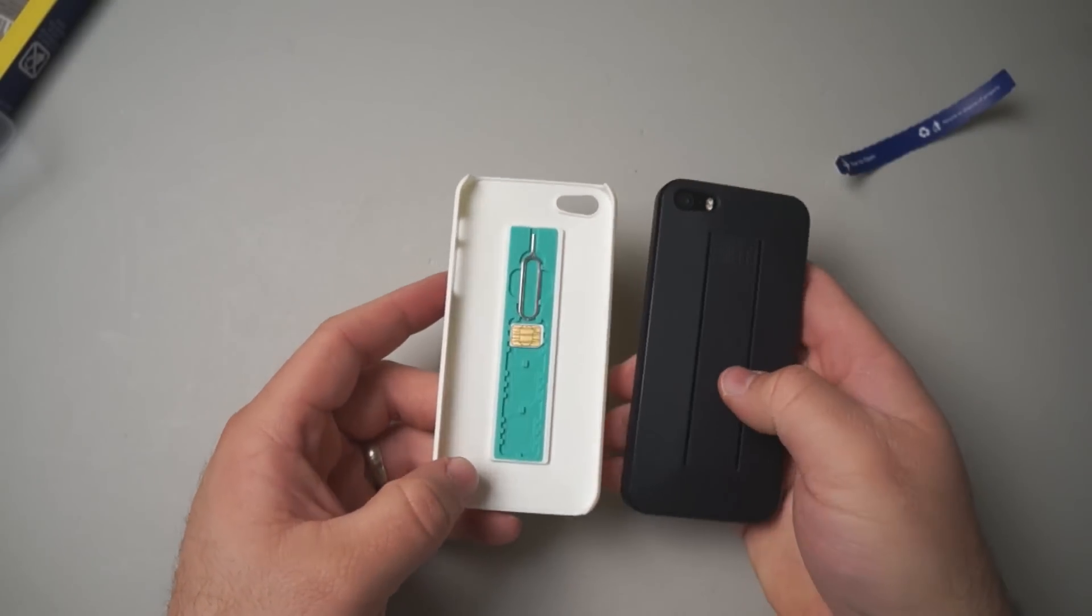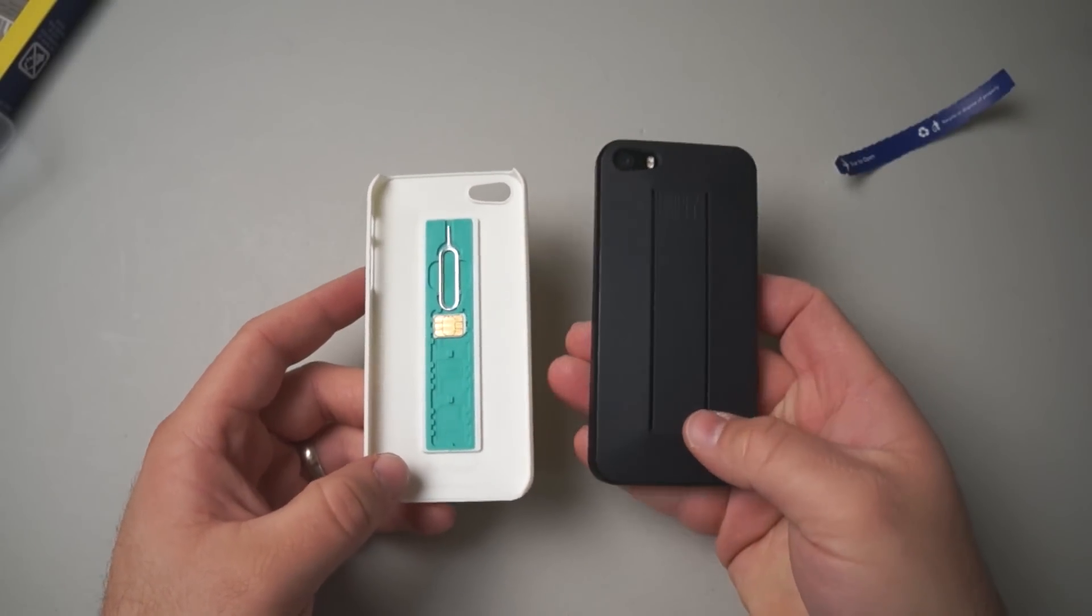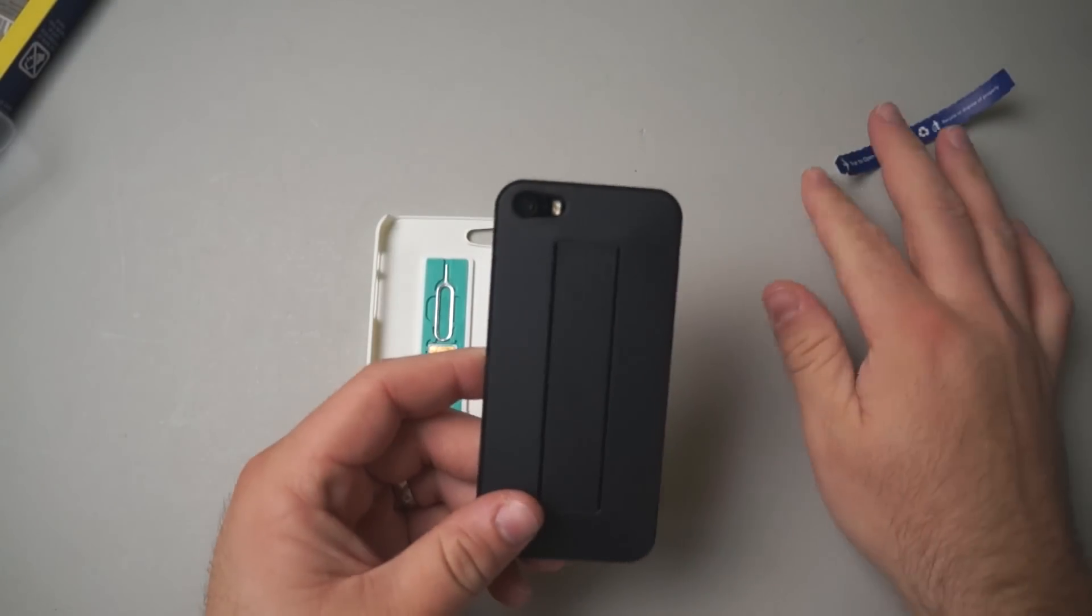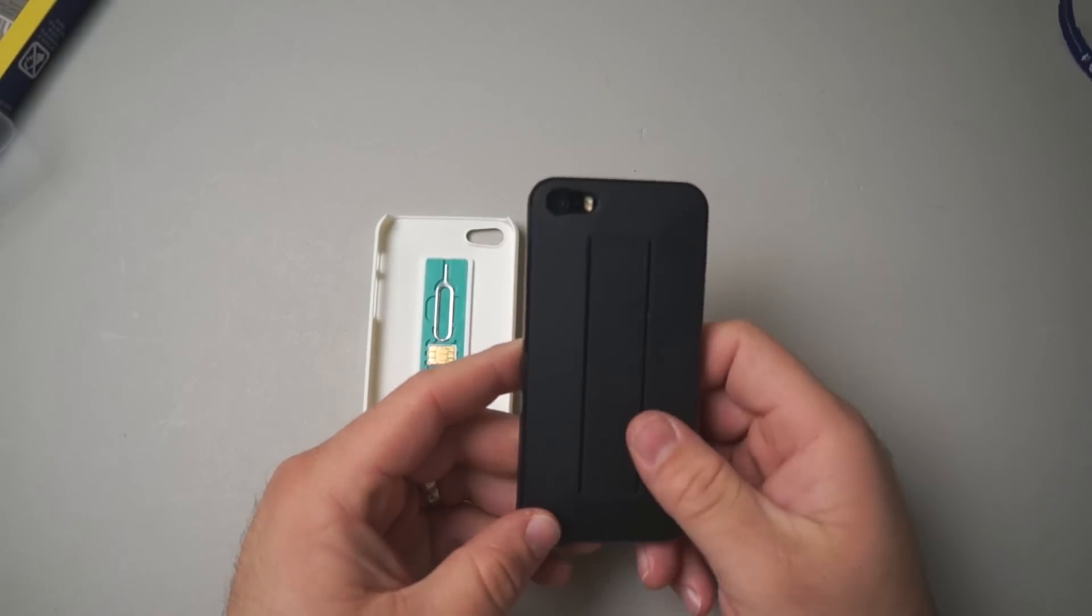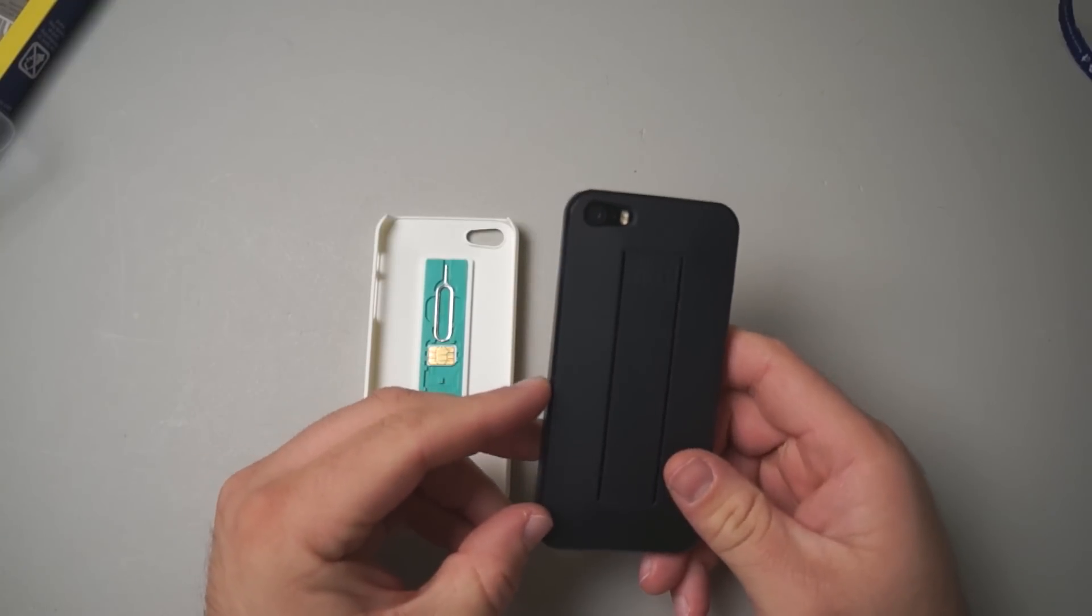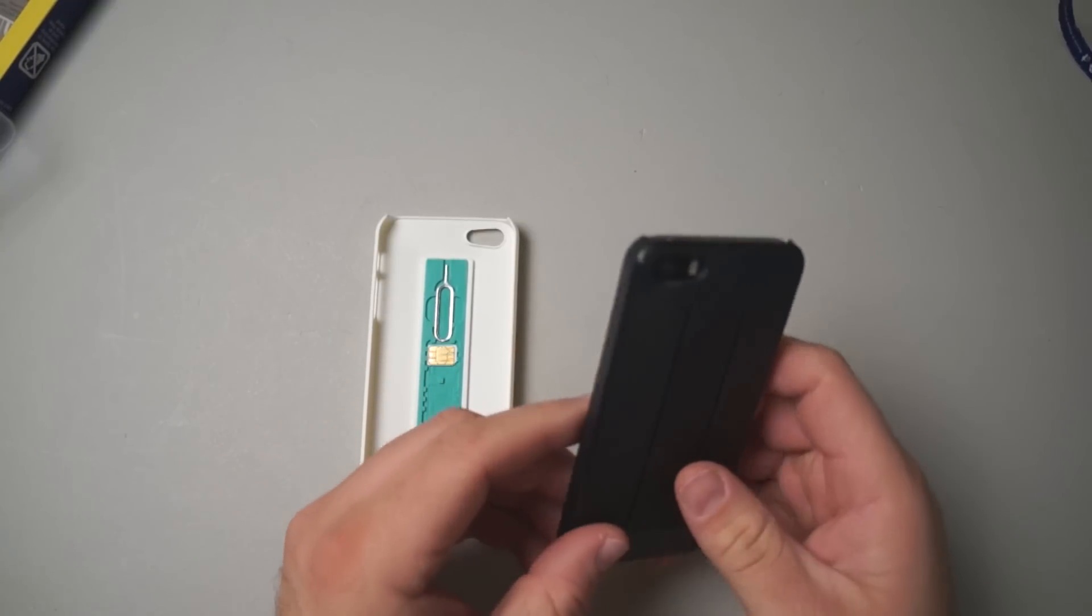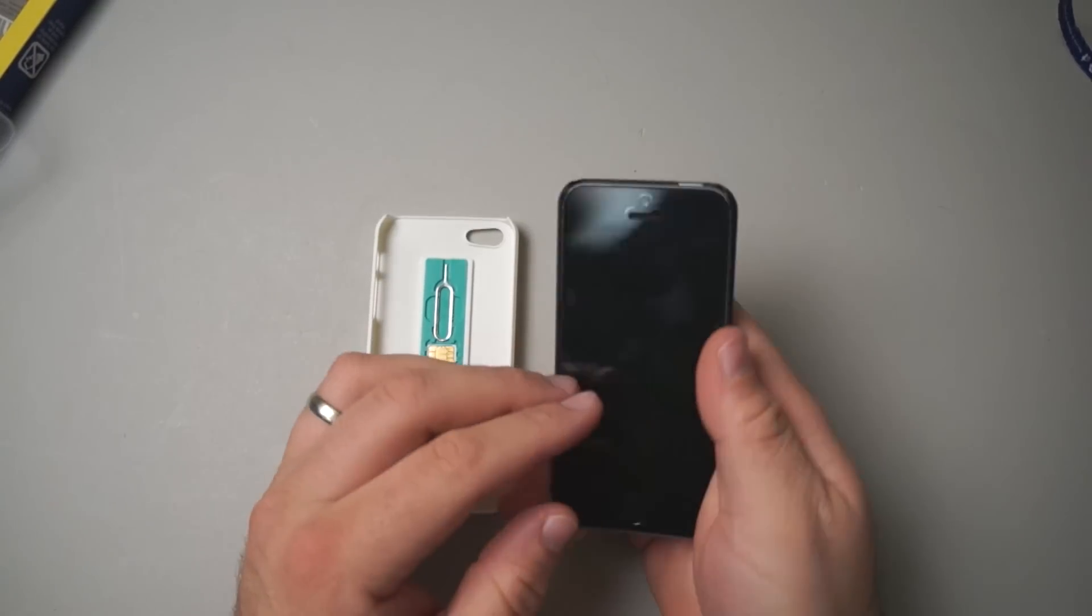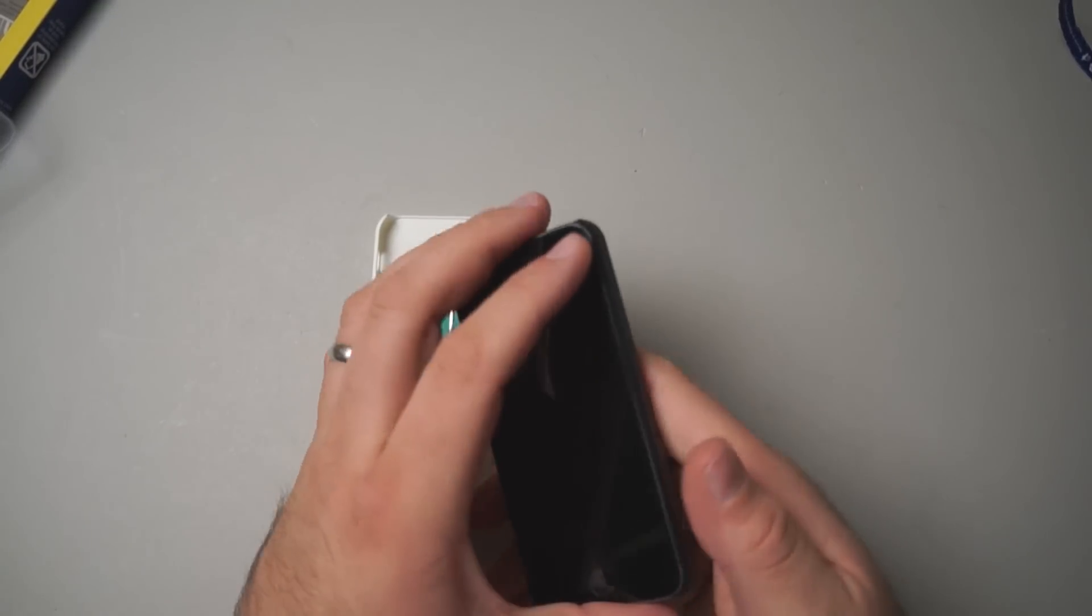Now you can see I have it on my iPhone. This is the black version on my 5S. They do offer them for the 4, 4S, 5, and 5S and it's pretty simple - it just goes on your phone like that.